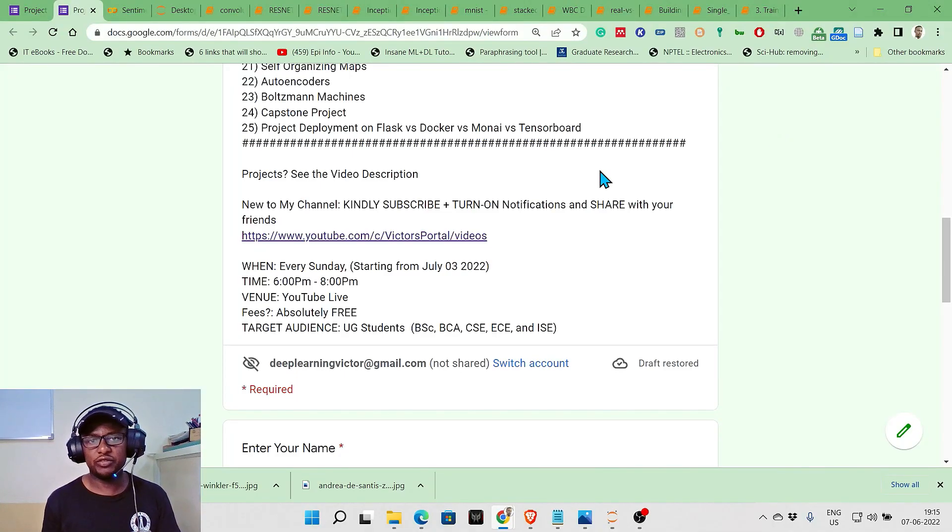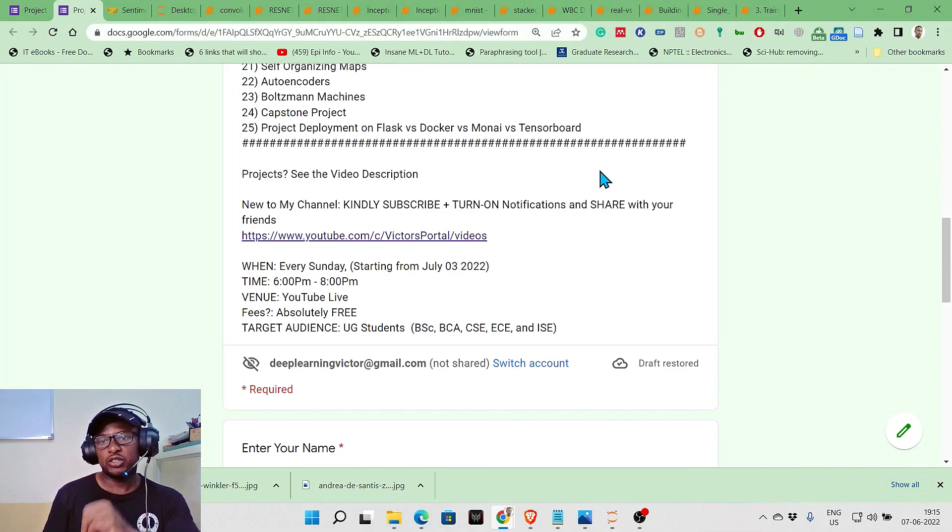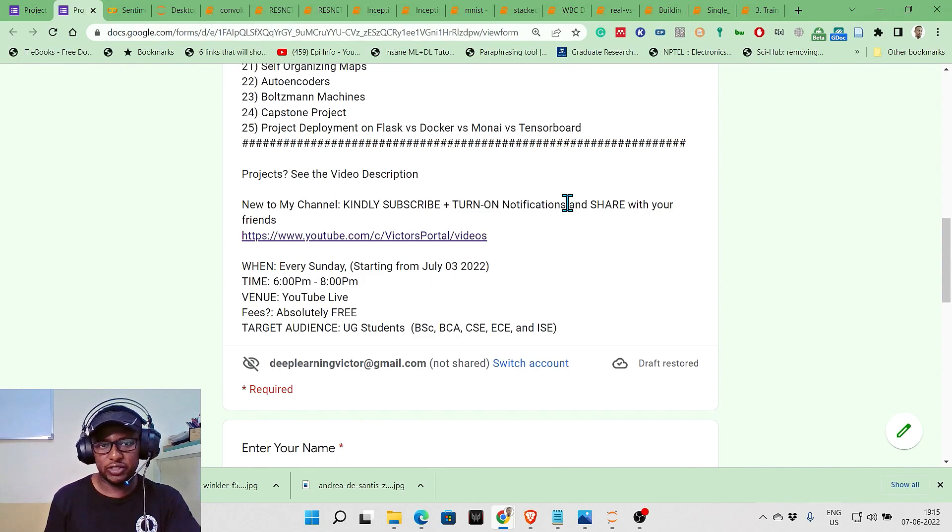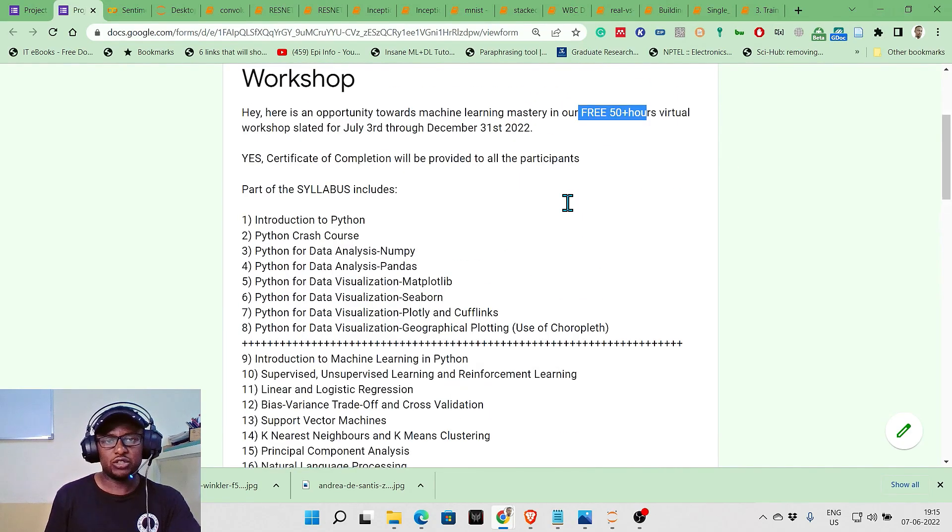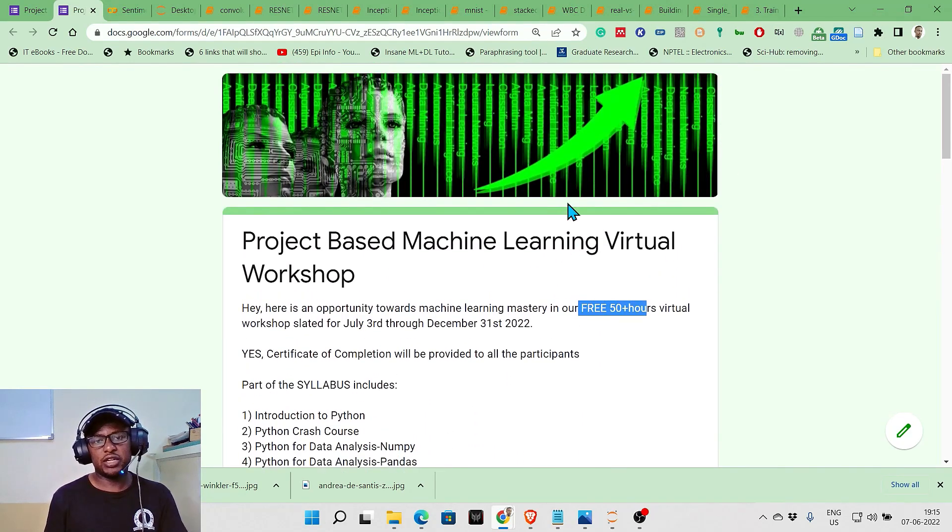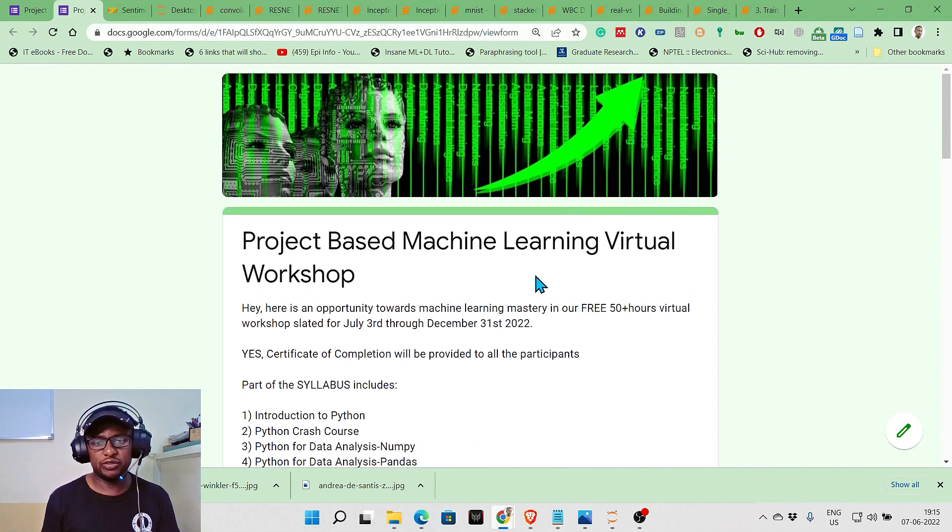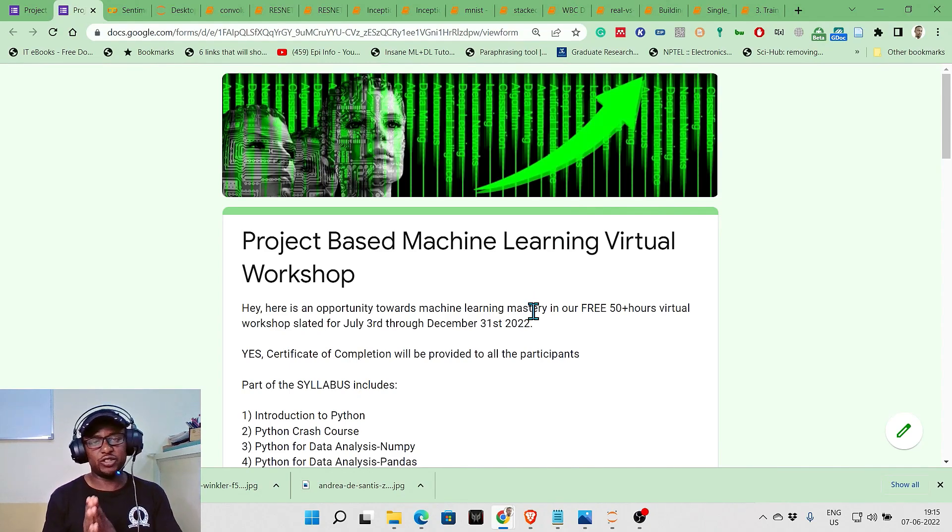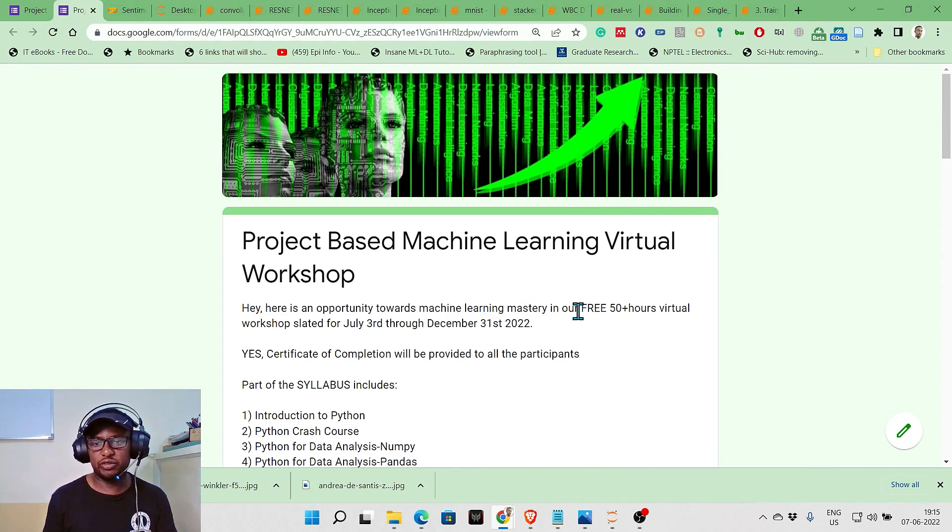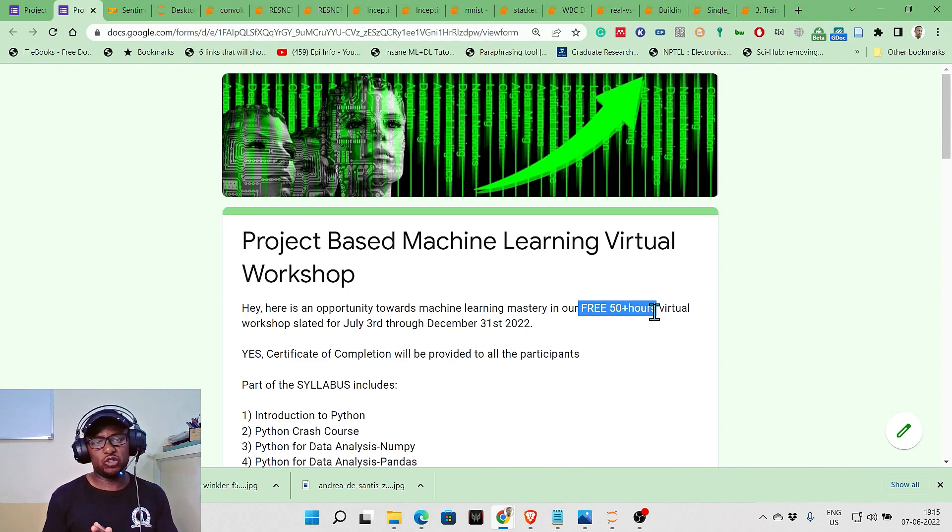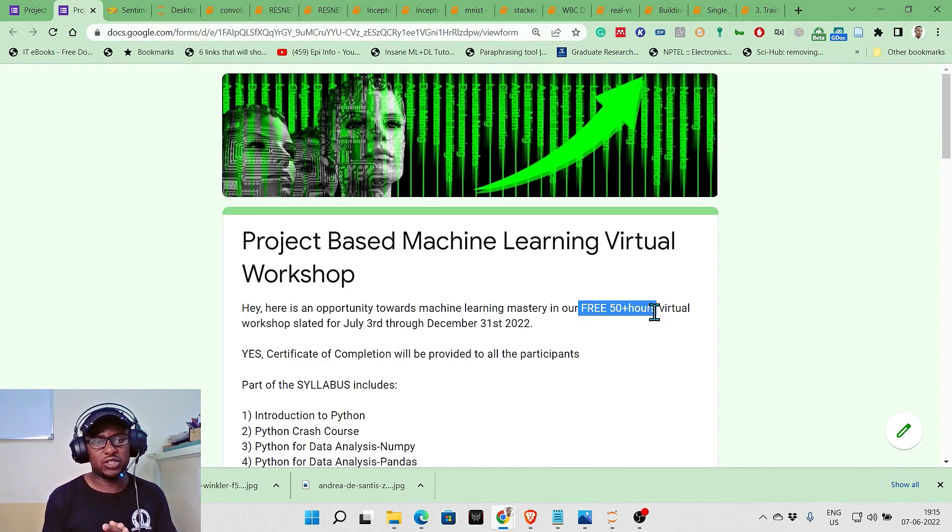Very good evening to all of you. I want to address a couple of things here. We'll be launching our 50 days, or 50 hours virtual workshop. It's going to start from the 3rd of July.